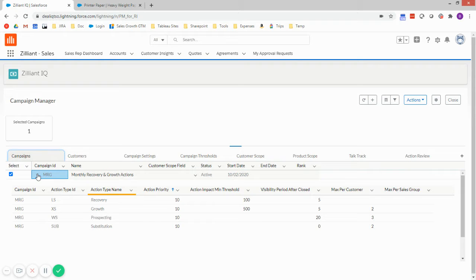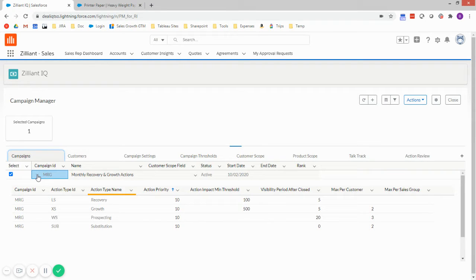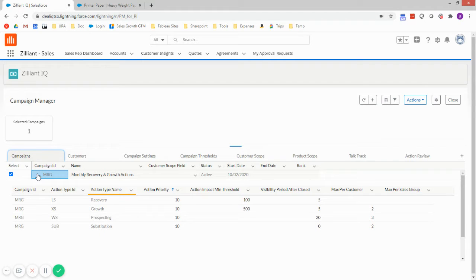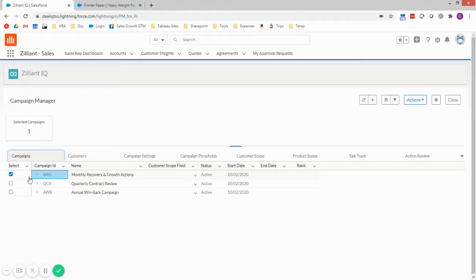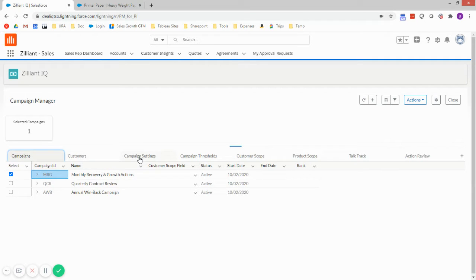So in this use case, I have a regular campaign I'm running for recovery and growth, and I want to be more aggressive in one of the regions where I know one of my competitors is weaker. And so I'm going to create a new campaign to specifically target a set of products in that region.